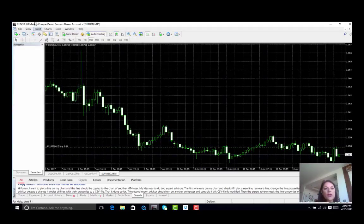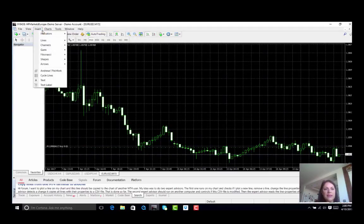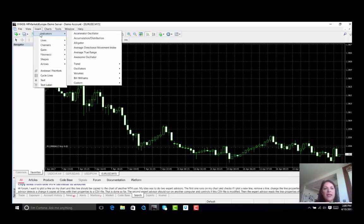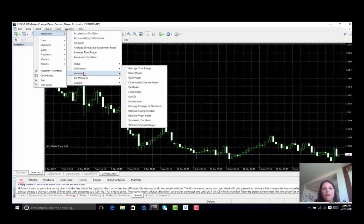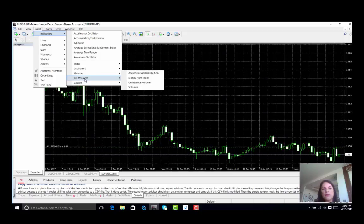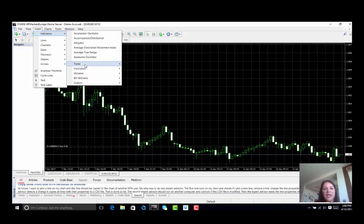Now we can go to have a look at our indicators. Indicators are grouped by trend, oscillators, volumes, Ben Williams and custom.